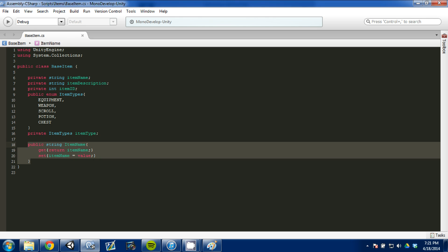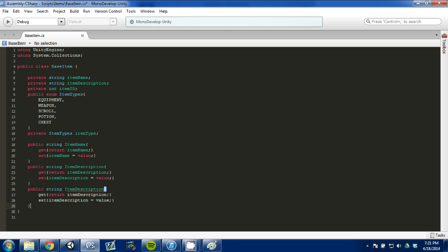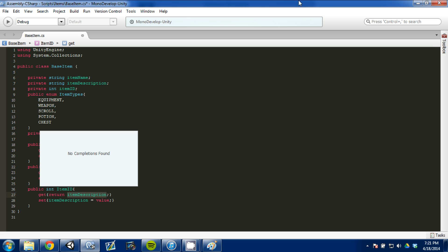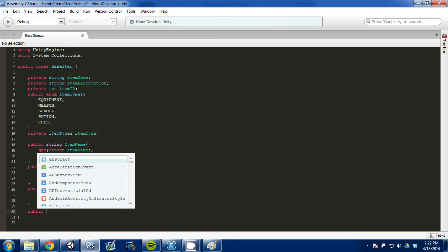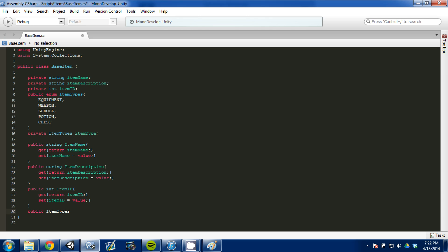I'm going to copy that — holding Control and using the arrows, Control C to copy and paste — and grab item description to set that up as well. Just a reminder: the getters and setters allow us to read and write to these private values, which is another way instead of using a static value. Now we're going to do the item ID as an integer, and the last one will be a public item types property called item type, using our public enumeration item types.